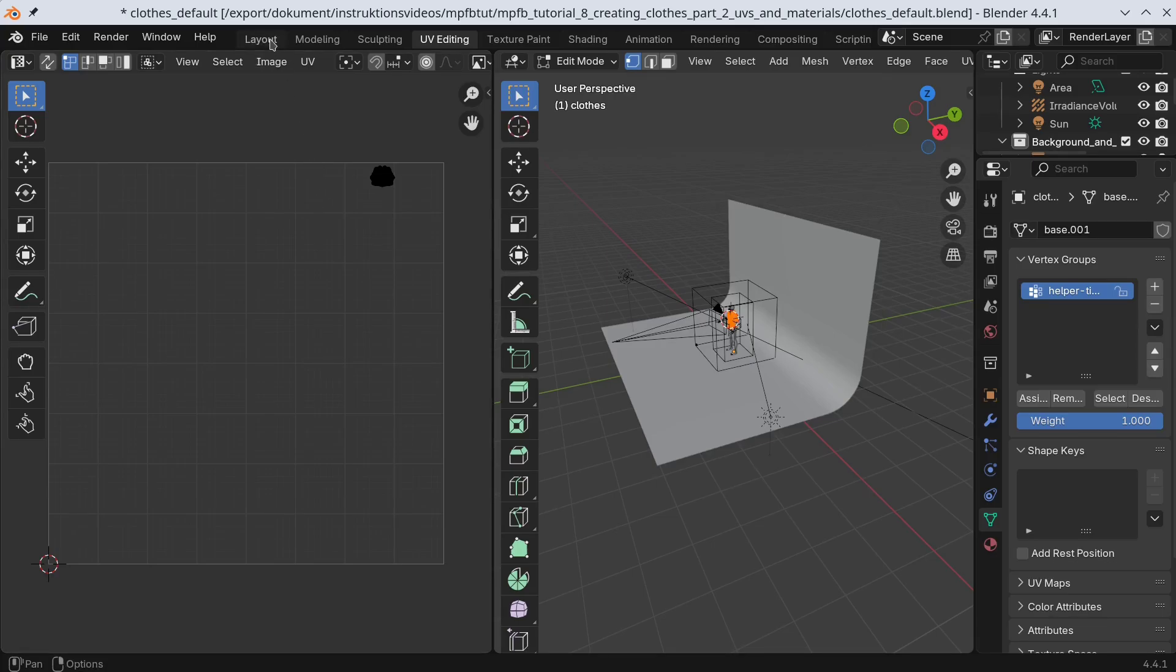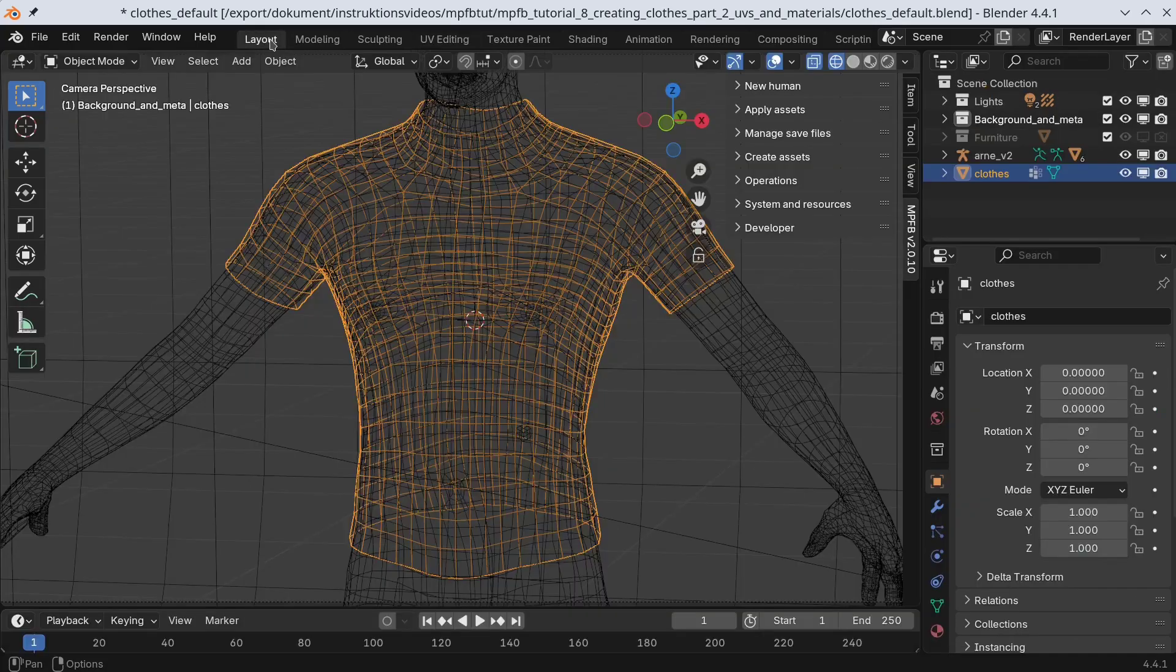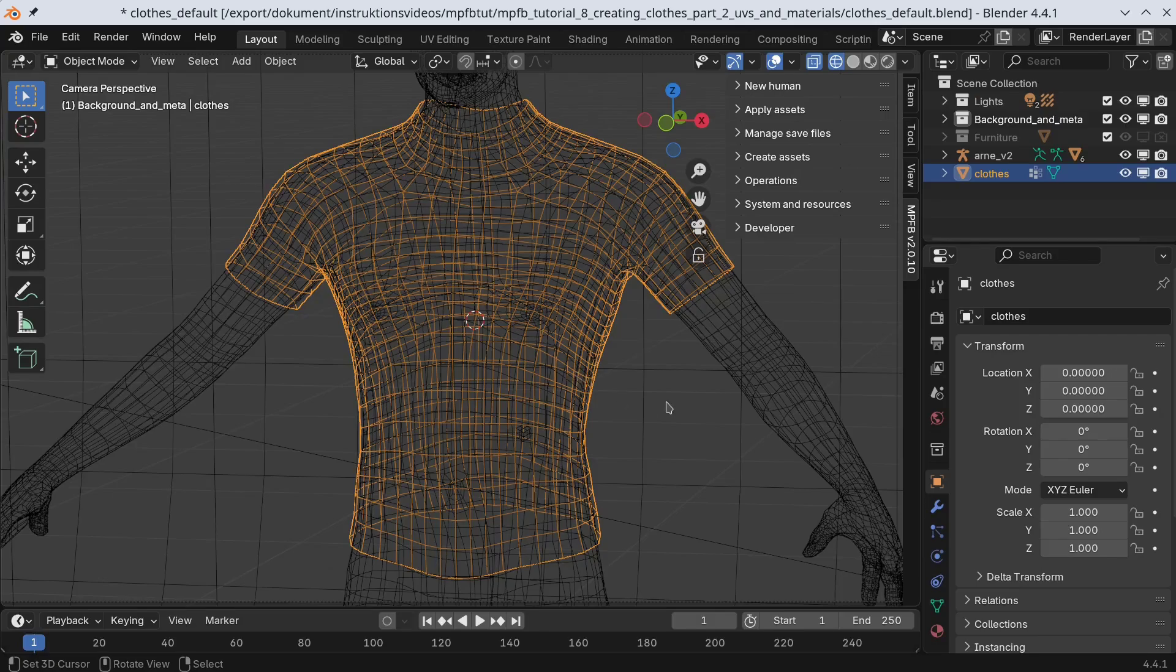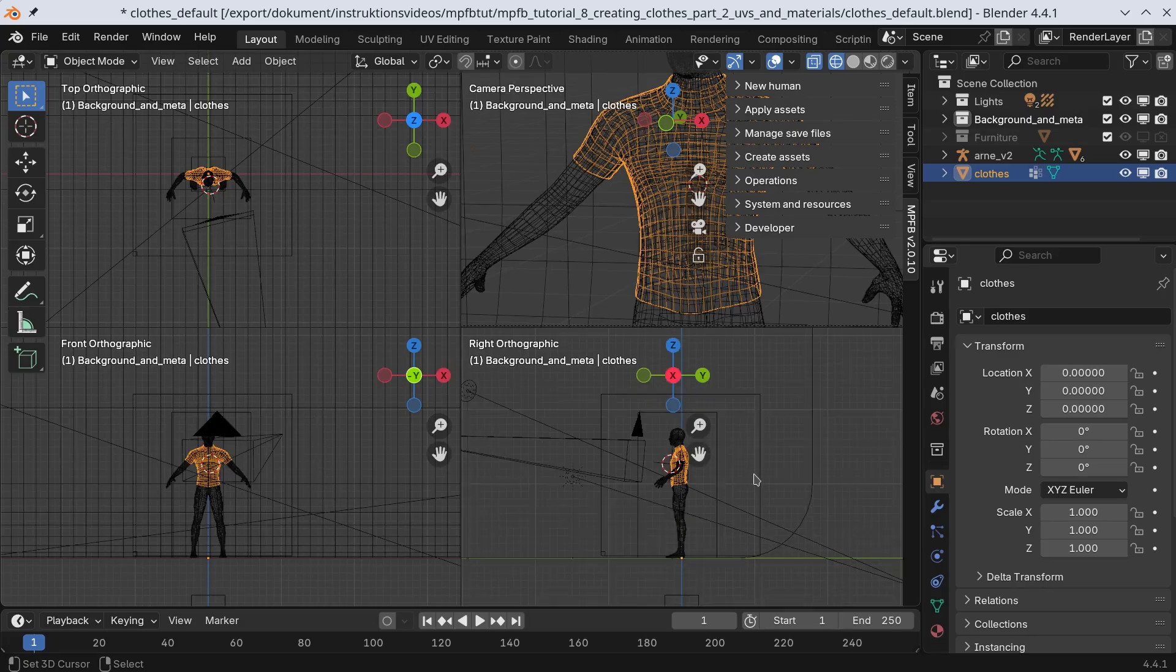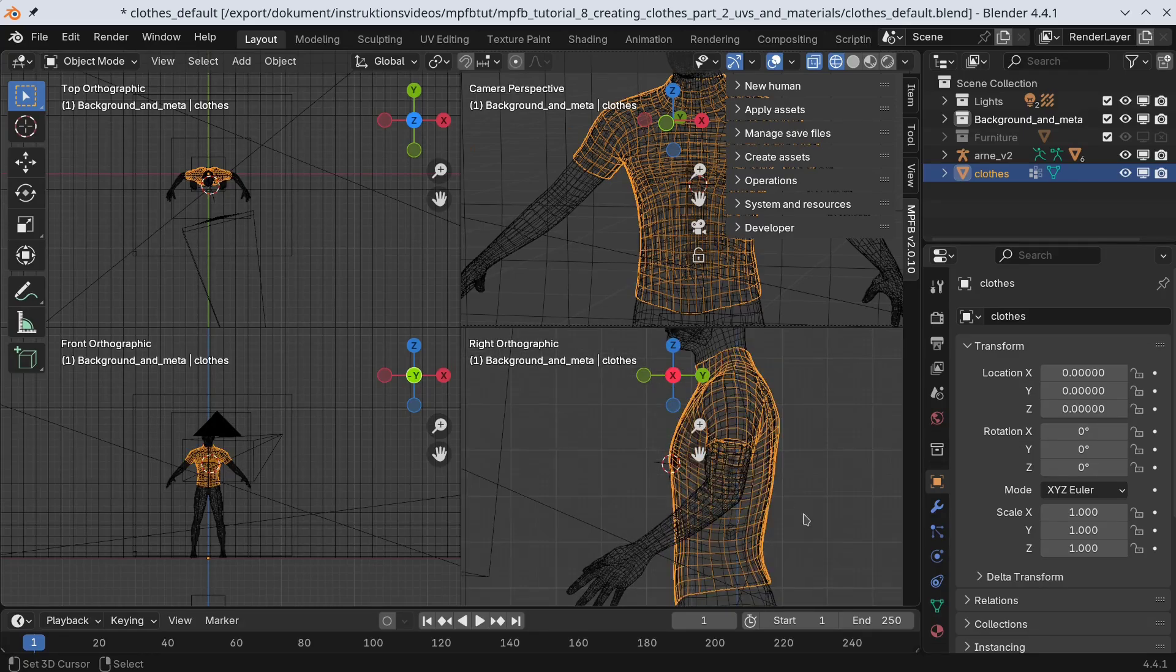Back in the layout panel, we will add seams. I find it helpful to think of the UV unwrapping as cutting out pieces for the clothes from a fabric. The seams are where you would sew these together. Add seams where you would normally expect to find these on a t-shirt.